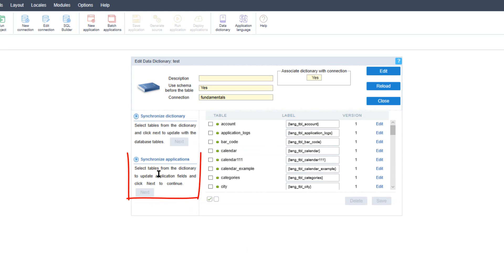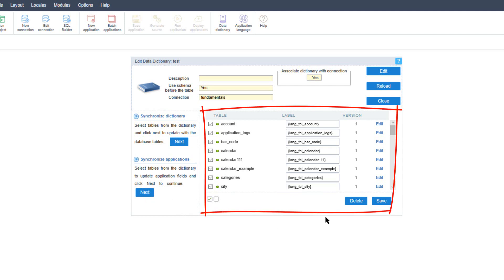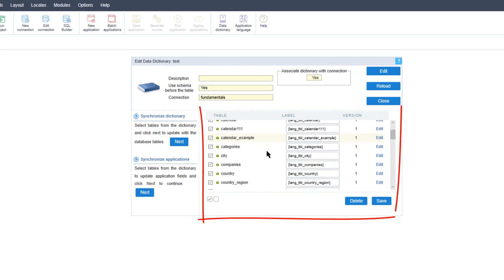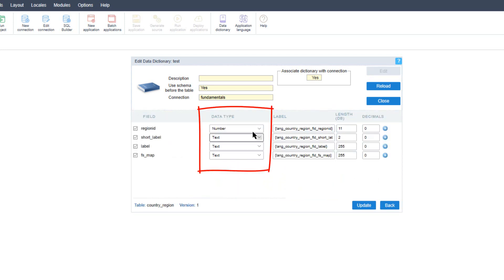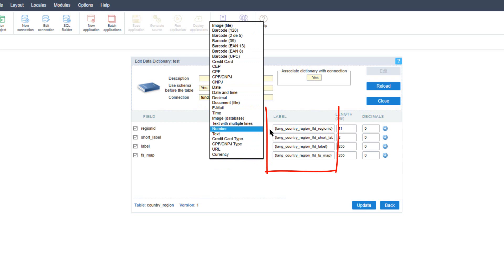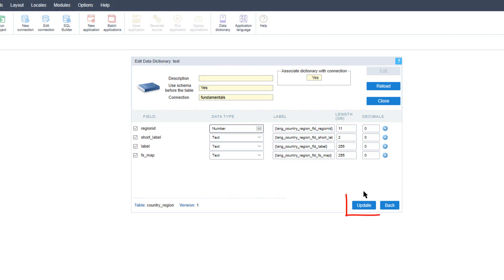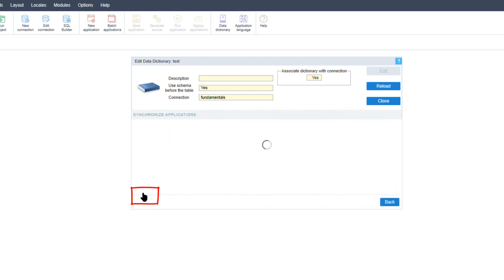Once all the tables have been added, we then have the option to synchronize the tables. We need to first select the tables we want to synchronize and click Next. This will automatically synchronize the settings we have specified for all the relevant tables. To modify one of the field values, we can select the Edit button and then specify the data type, change the label, specify the length, and provide any decimals. Once you've made those changes, click the Update button. Then select the tables you want to synchronize and click Next.